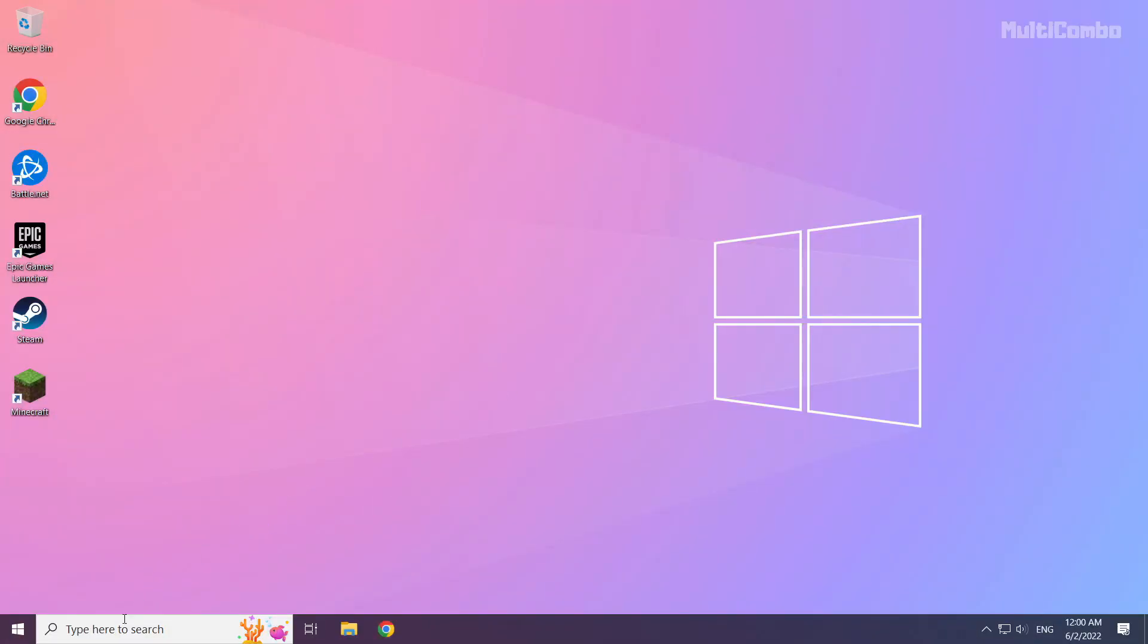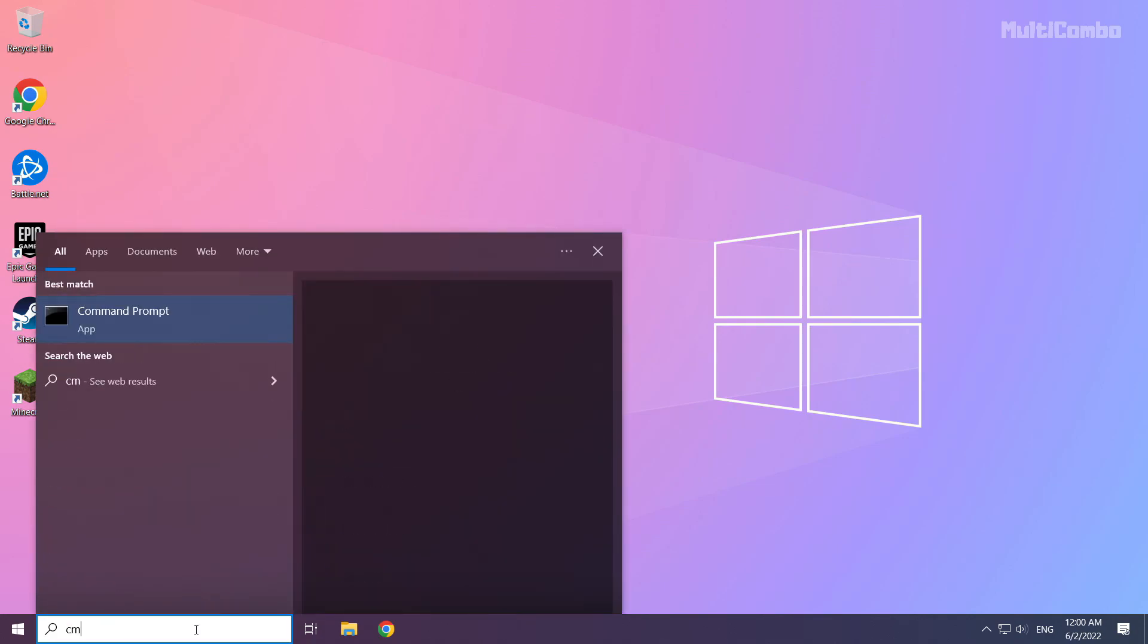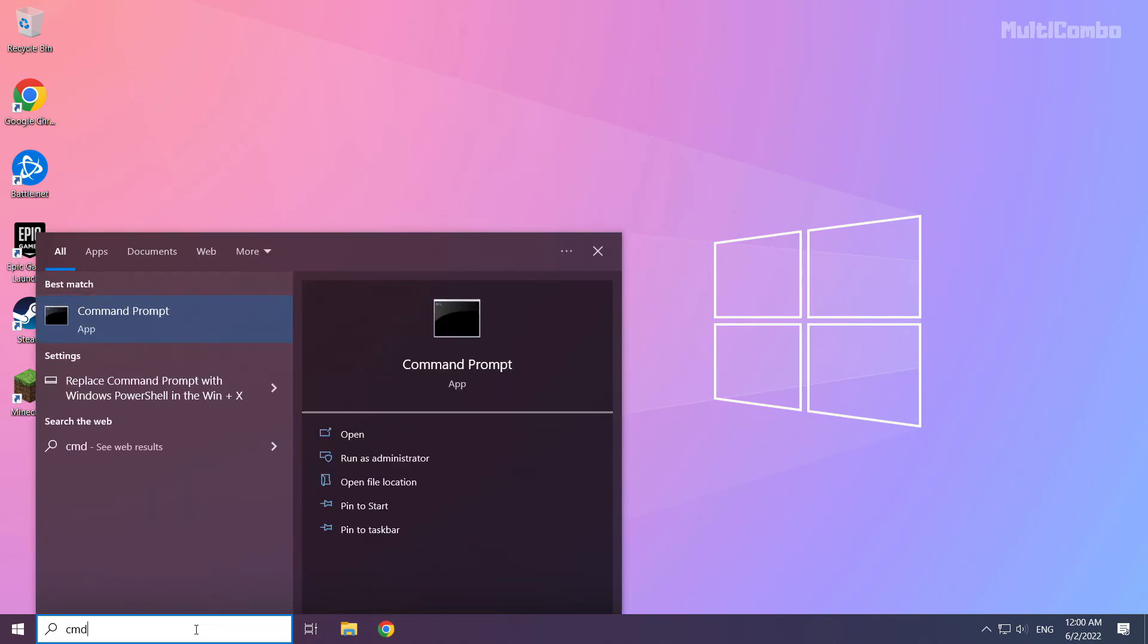Click search bar and type CMD. Right click command prompt and click run as administrator.